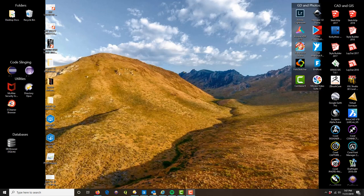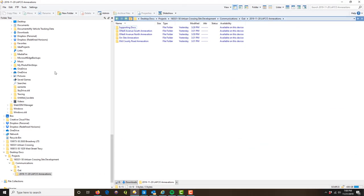Part of that is putting together the deliverable package that goes to the client. I want to give you some tips and show you how I do that. Some details like the file naming and folder structure might change depending on your organization, but a lot of the basic principles here will stay the same. I'm going to pull this file explorer over on the screen so you can see it.